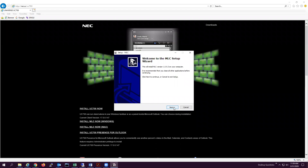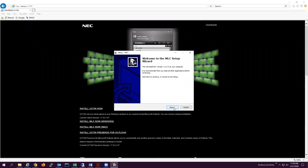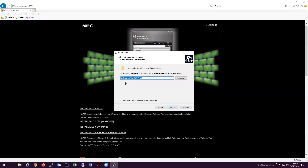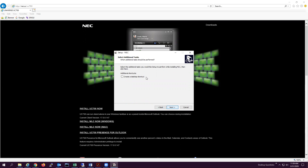Once that has occurred, click Next, accept the agreement, and click Next. Leave it to the default and click Next. Leave the defaults again and click Next. Click this box to create a desktop shortcut, then click Next. Click Install.